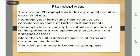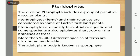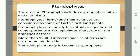Pteridophytes are mostly terrestrial or aquatic, and some species are also epiphytes that grow on the branches of trees. More than 12,000 different species of ferns are distributed worldwide. The adult plant body is known as a sporophyte.